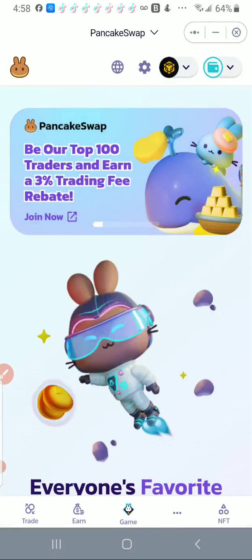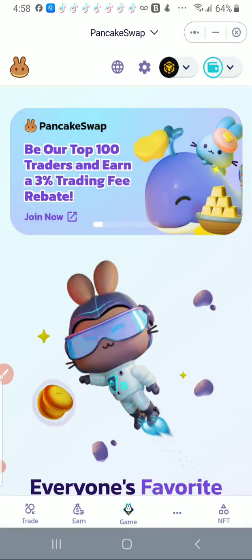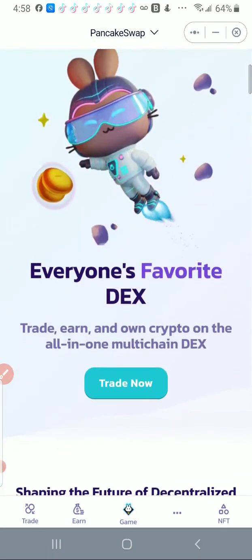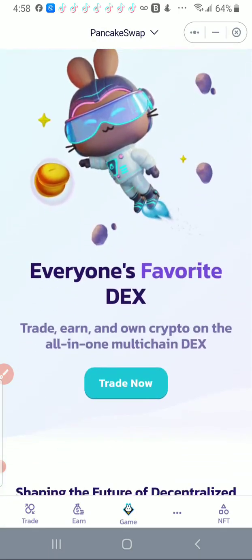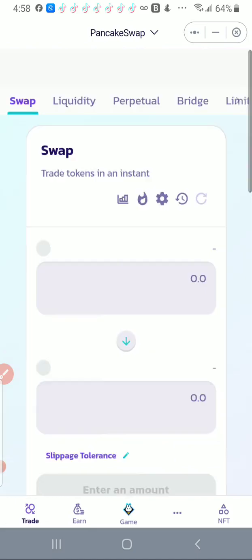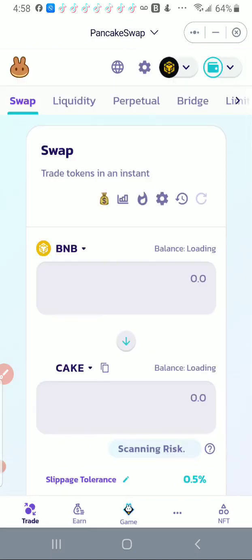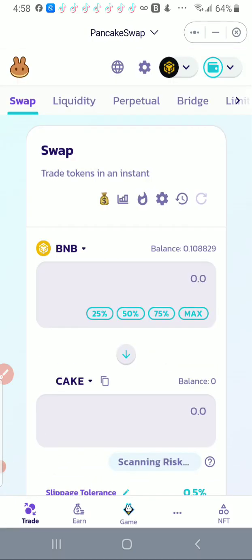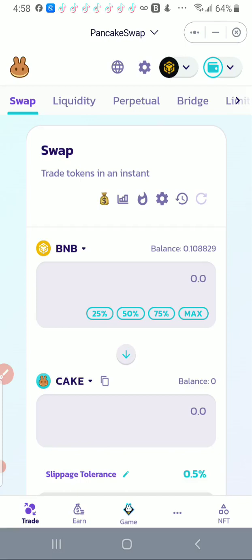Once I get to PancakeSwap, I'm going to go to trade now. Okay, and now it gives me the swap screen. So the thing to be careful about with PancakeSwap is that there's a lot of imposter tokens up here, and so you don't want to be buying tokens that are worthless. So I always input the contract address in there to make sure that I'm always using the token that I want.